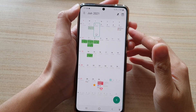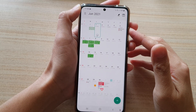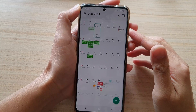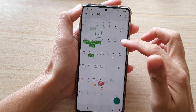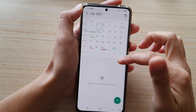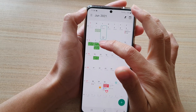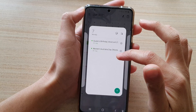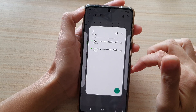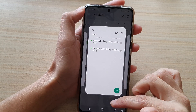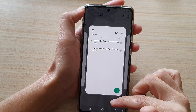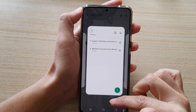Hi, in this video we're going to take a look at how you can show or hide holidays in your calendar on the Samsung Galaxy S21 series.